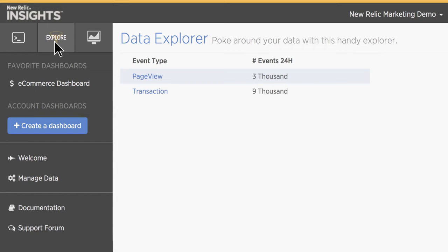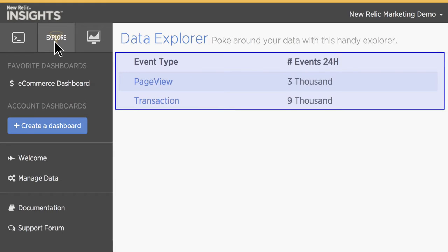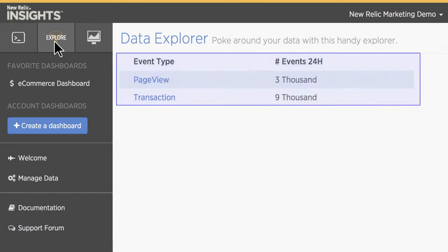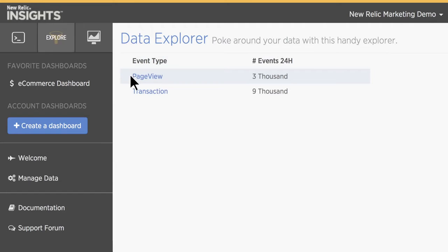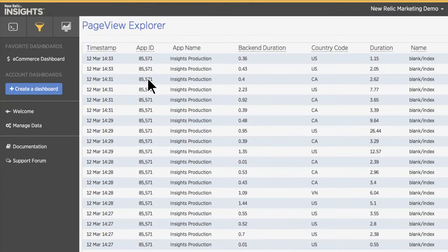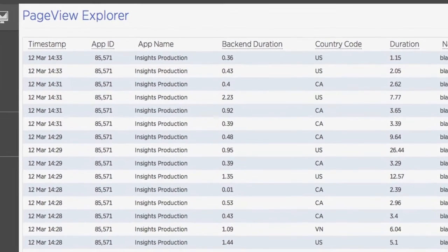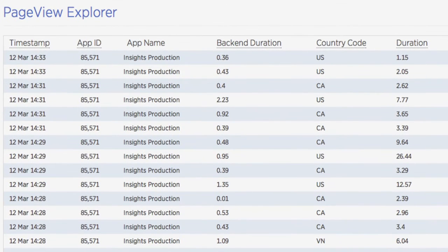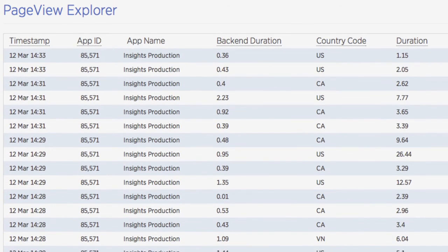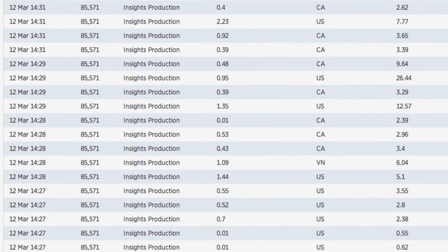Use the Data Explorer to browse the different types of events and learn about each event's attributes. Events are similar to tables in a relational database, and attributes are like columns. The Page View and Transaction events are provided out of the box and are automatically populated with data directly from New Relic agents installed in your applications.